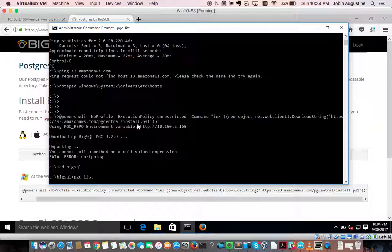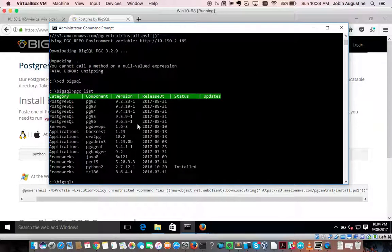We will list all packages available for installation. Let me install Postgres 9.6 — pgc install pg96.